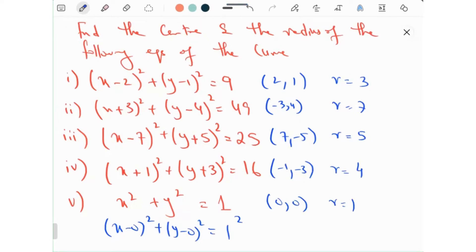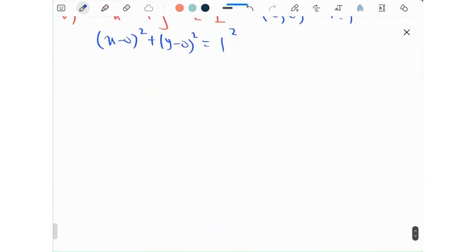So if you have the general form, finding the center and radius is easy. Now let's look at the expanded form.